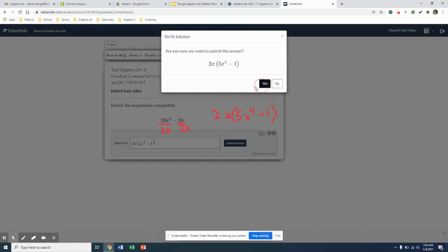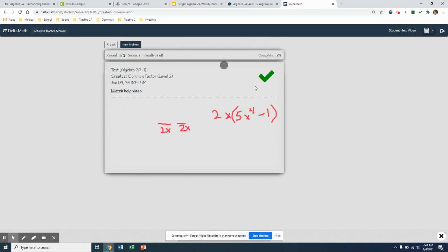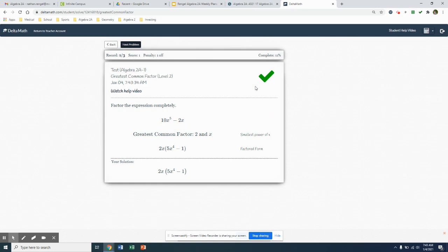And then even when you submit, even if you get it incorrect, it will go through and give you some steps on how to complete it. And don't forget, you also have that help video to help you out there. So first we're looking at factoring the greatest common factors out.